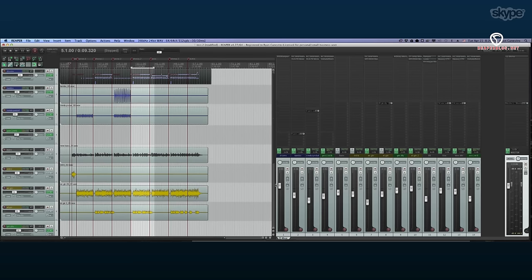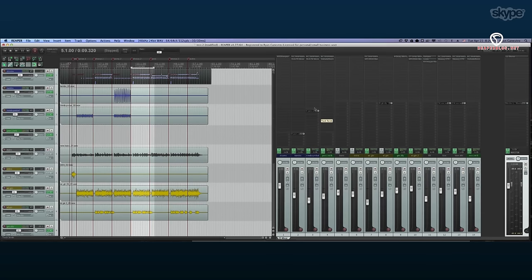There's a ton of custom settings in Reaper. With SWS extensions and scripting it's almost infinite what you can do — if you can think of a workflow, you can probably achieve it by changing actions.